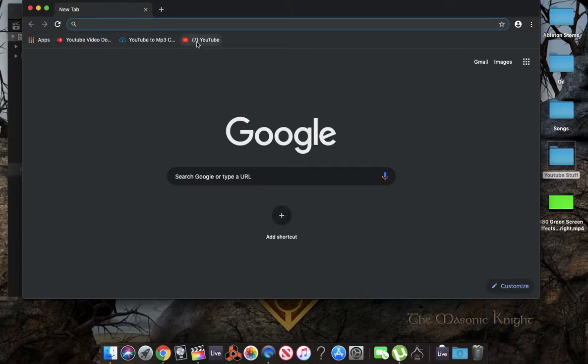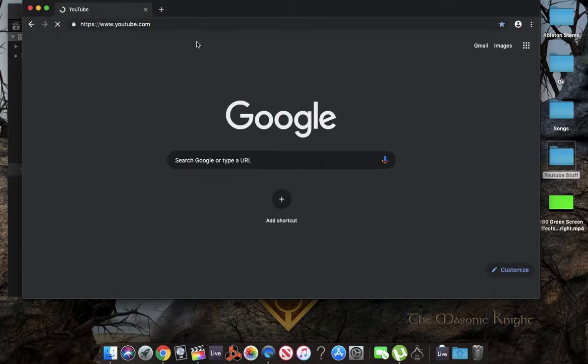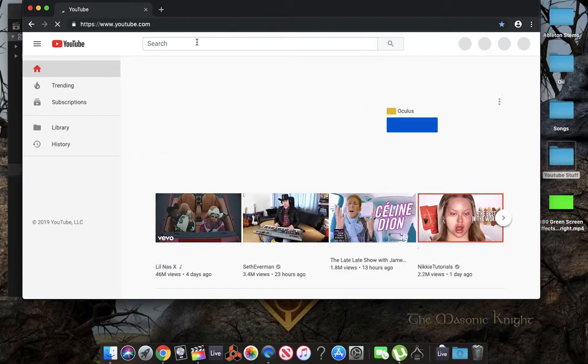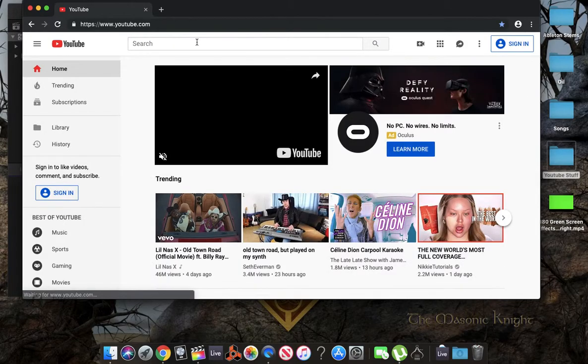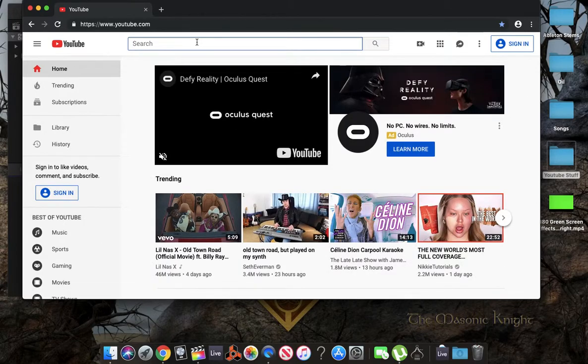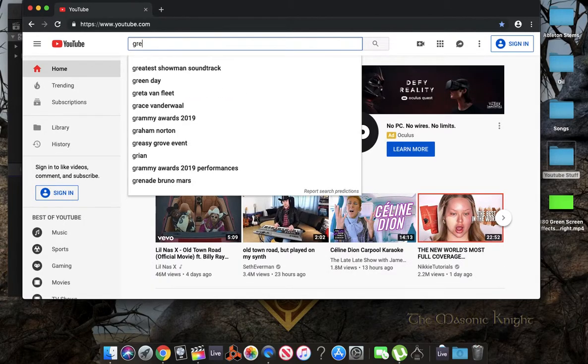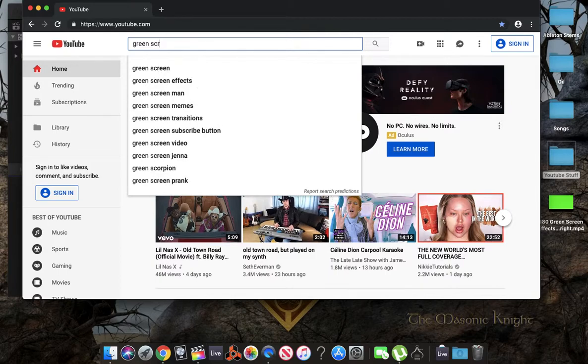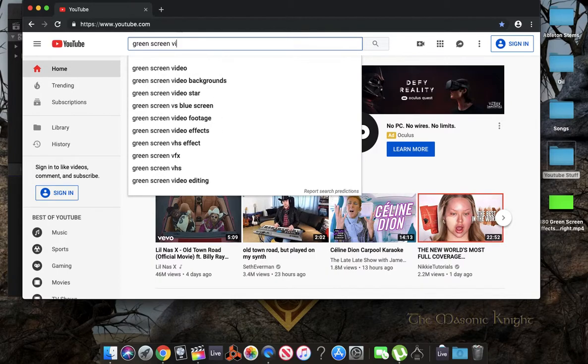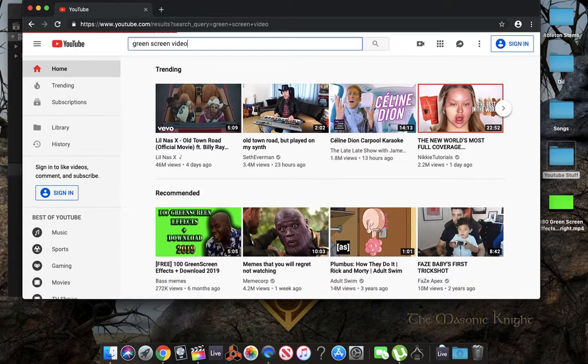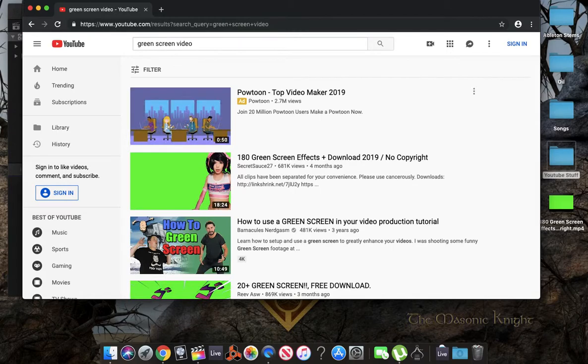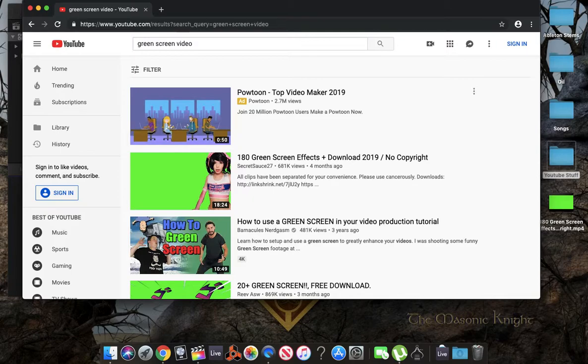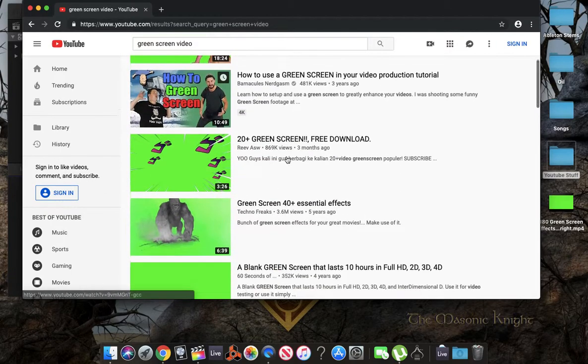We're going to go to YouTube. We're going to type in green screen video. You can type in pretty much anything, green screen dancing, green screen running. It doesn't matter. As long as it has a green screen behind it, you're good to go.